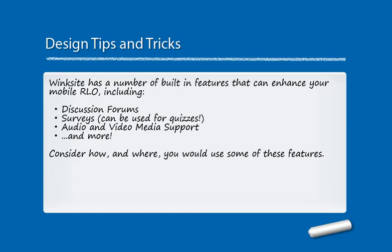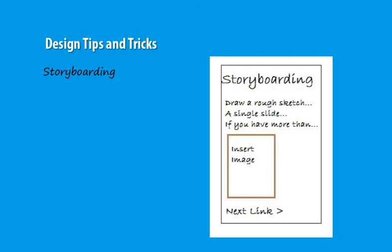The first thing you want to do is consider how and where you would use some of these features. So let's take a look at some design tips and tricks to keep in mind before you actually get into Wingsite and start building your mobile website.